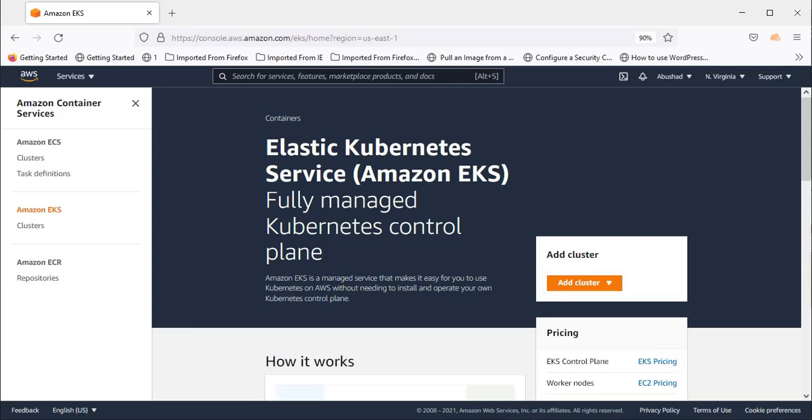Hello everyone. Welcome to my channel. My name is Abushad. Today we are going to discuss about EKS, Elastic Kubernetes Service from AWS. It is a fully managed Kubernetes Service.